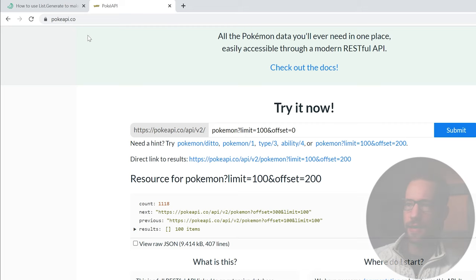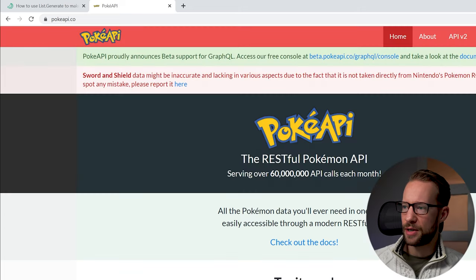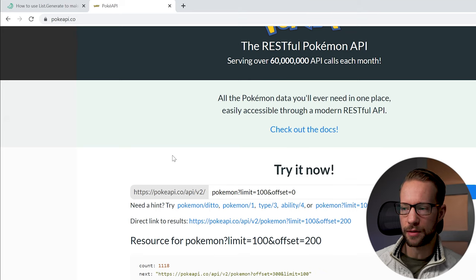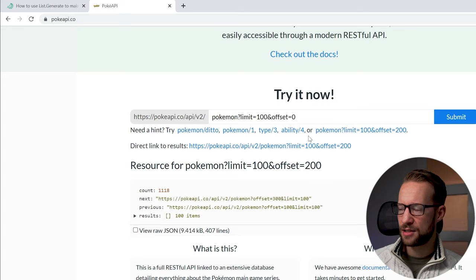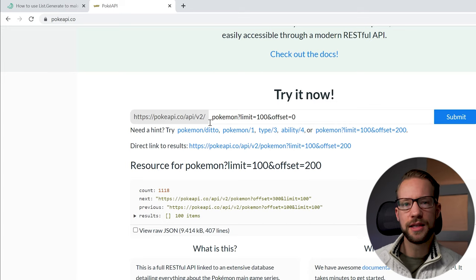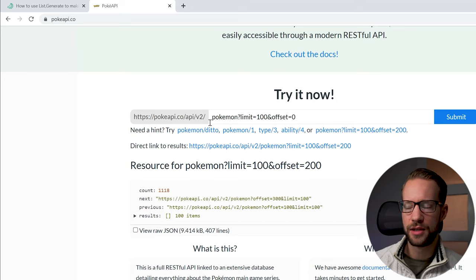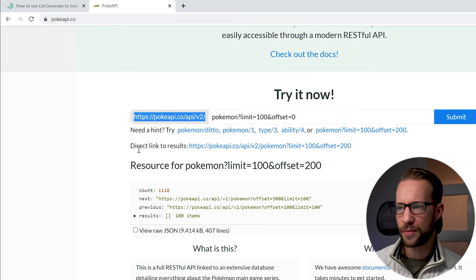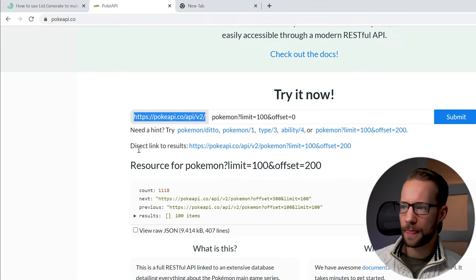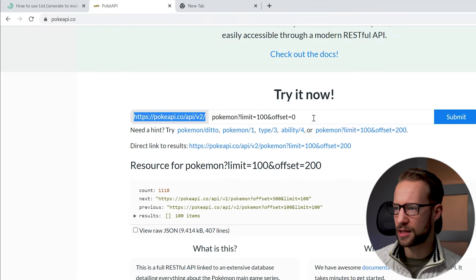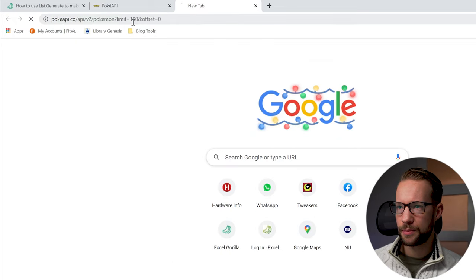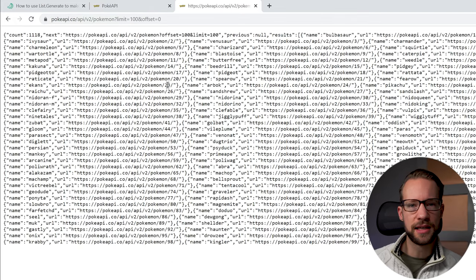Have a look at my screen here. If you go to pokeapi.co, you'll land on this page. The PokeAPI is a database with Pokémon, as it suggests. It has different instructions on how you can make API calls. Let me just give you an example — there is an example showing exactly how we can make use of the API.